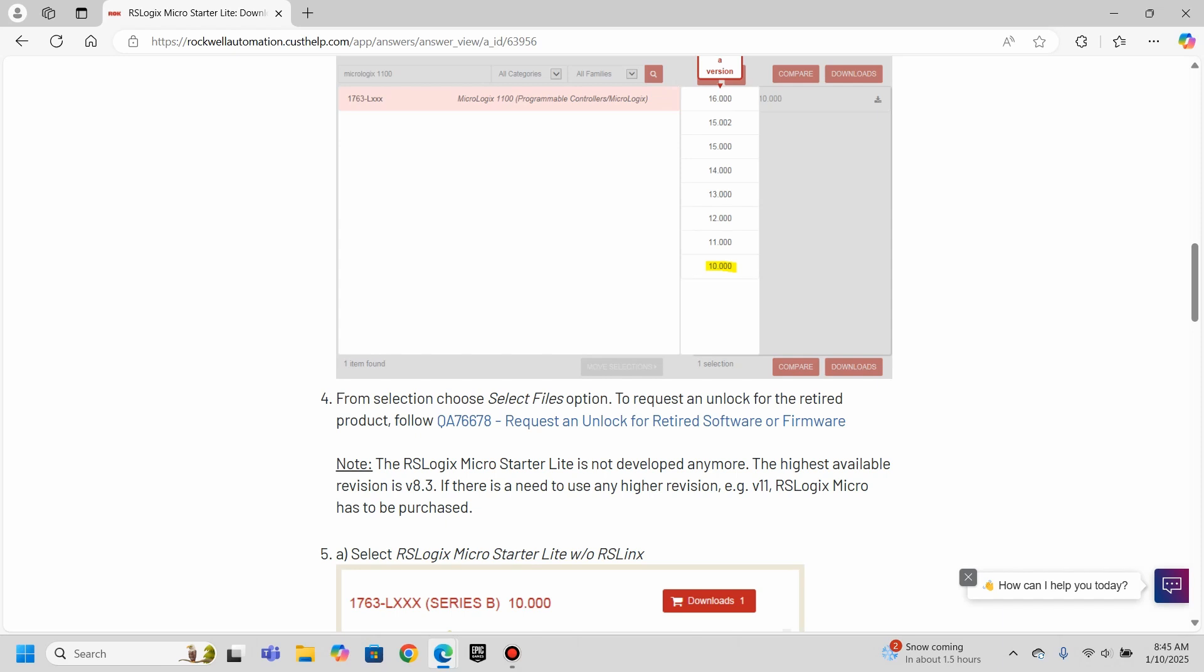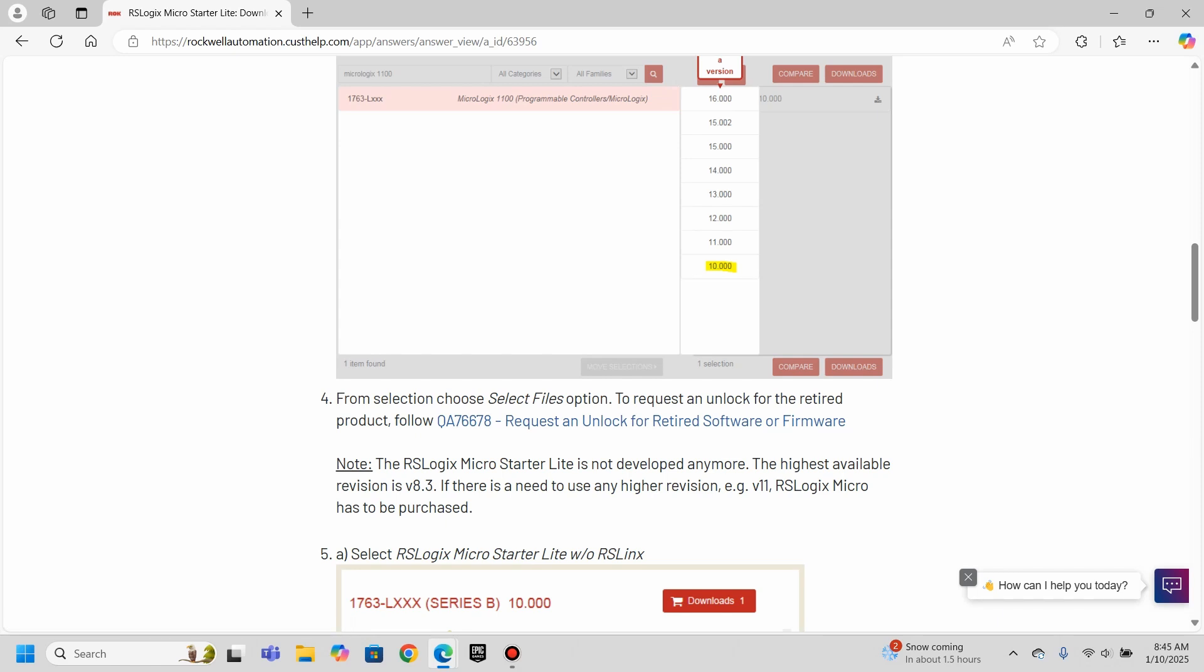But then from the selection, you choose files option, the request and unlock for the retired product. And you have to request that I guess they consider it retired. It's not being developed anymore.